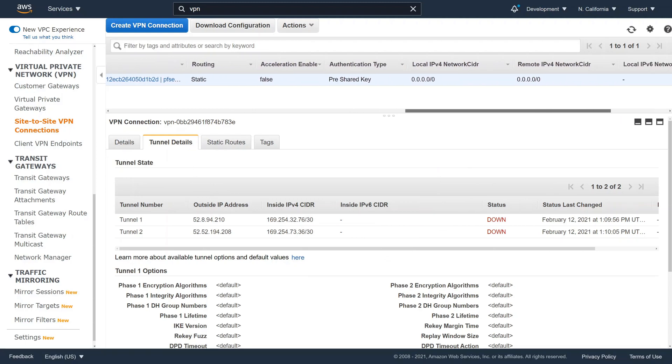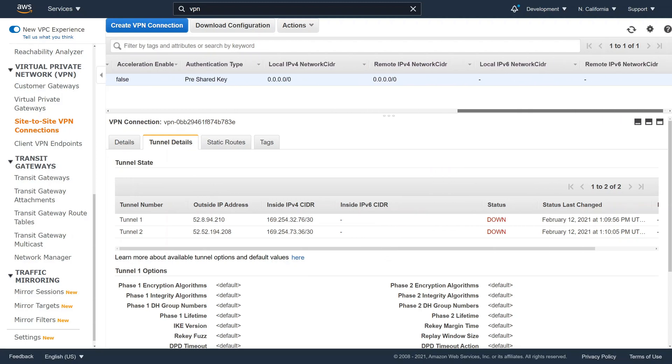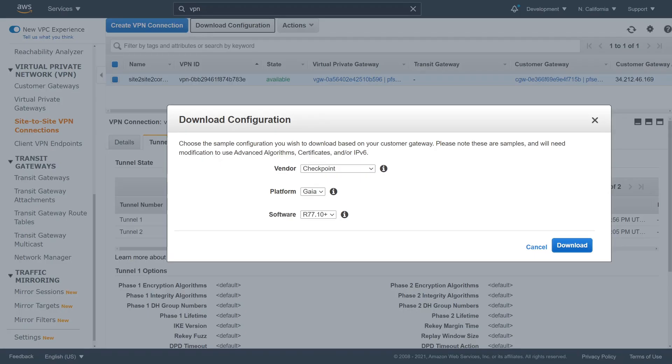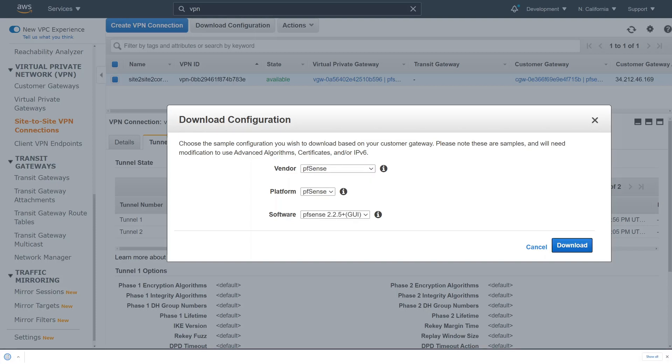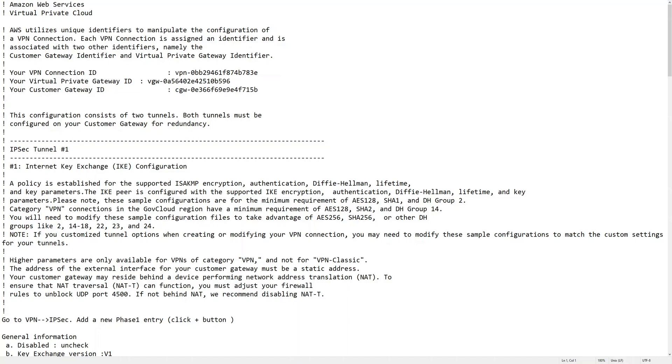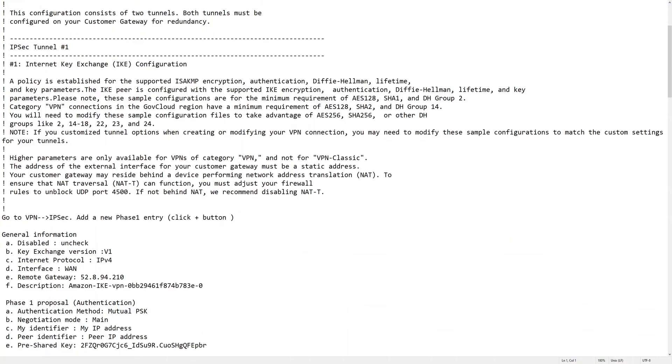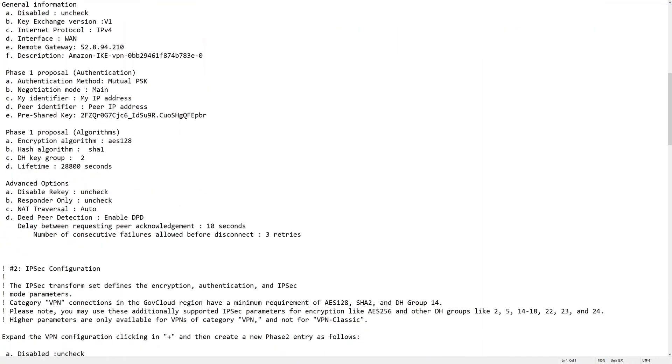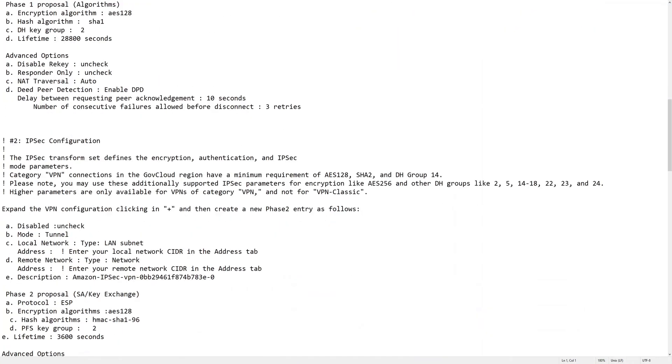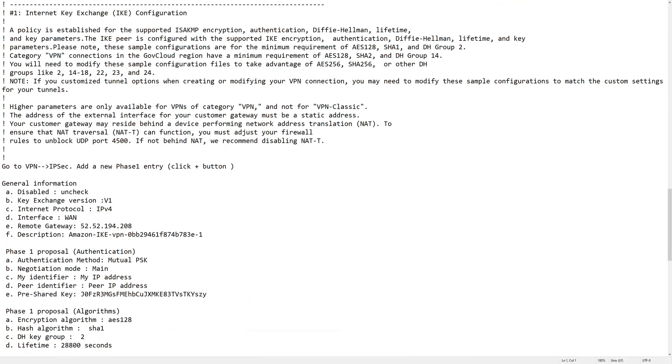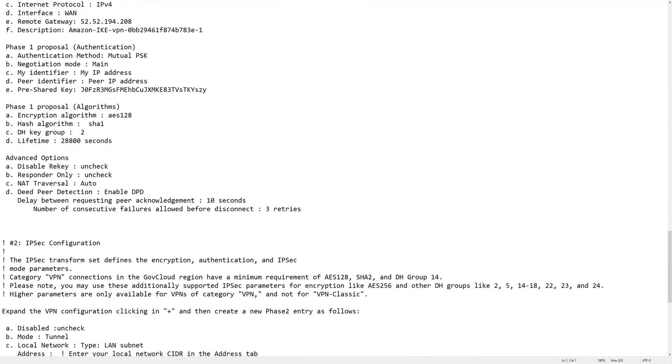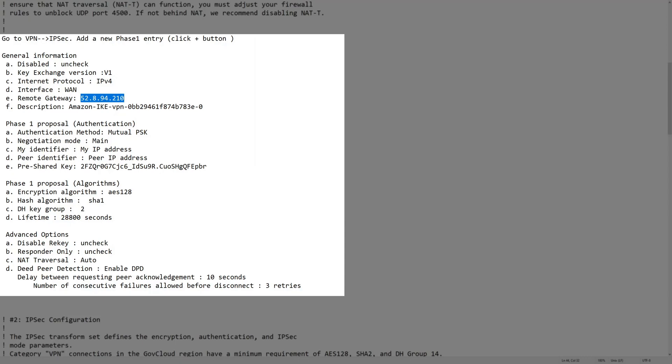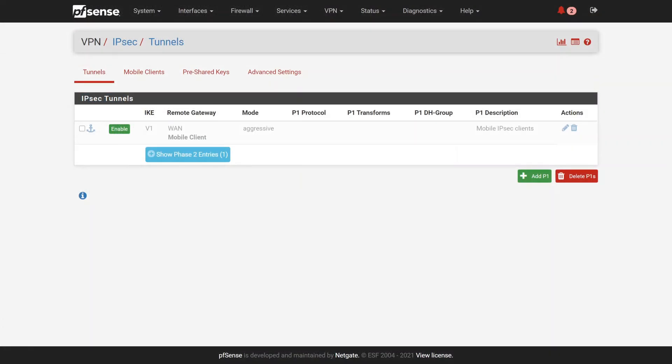Let's download the configuration. AWS provides the configuration for many third-party firewalls. We select PFSense and then download the configuration. The configuration file seems quite extensive, but it really isn't. If you take it step by step, you will see that it is rather easy to configure. AWS is just very thorough and even provides some theoretical information on how IPsec tunnels work. To a certain extent, they explain Phase 1 and Phase 2 and higher security protocols.